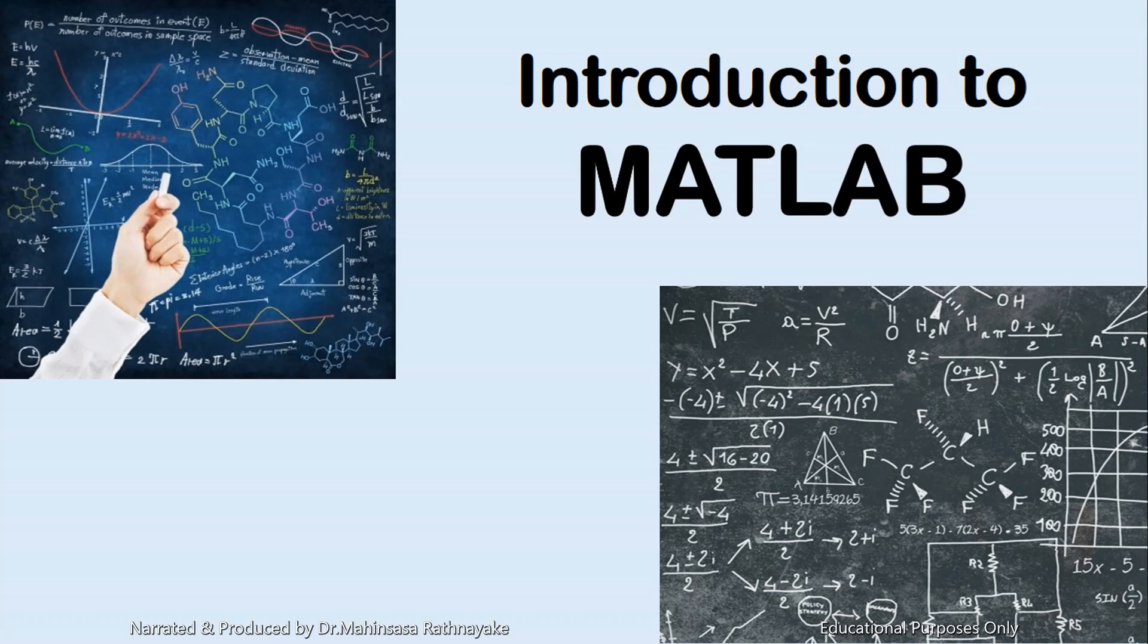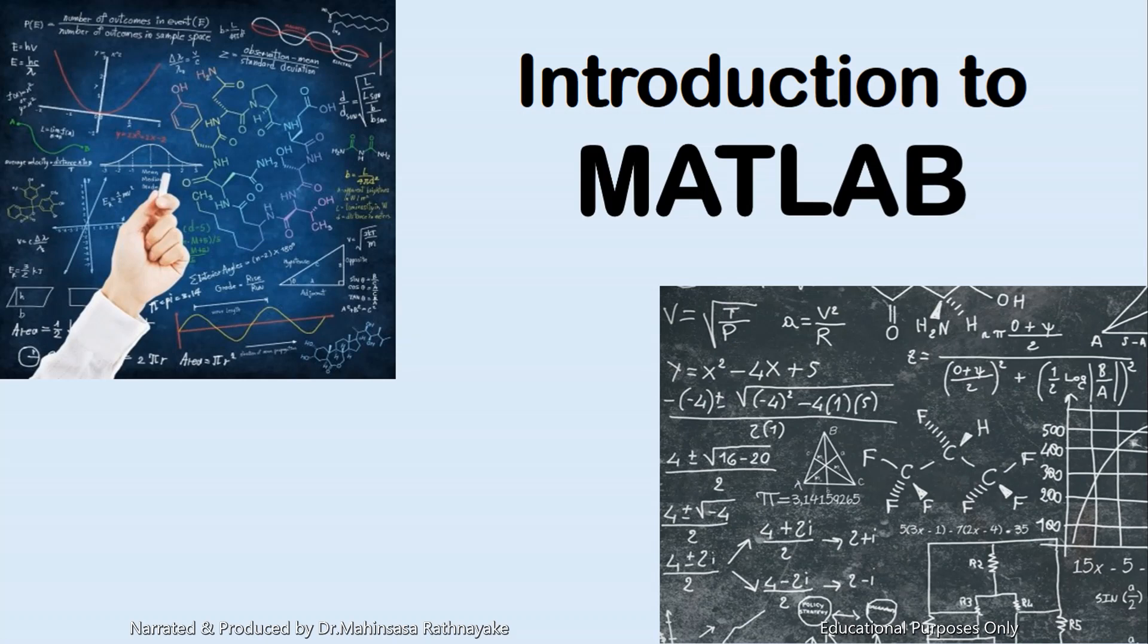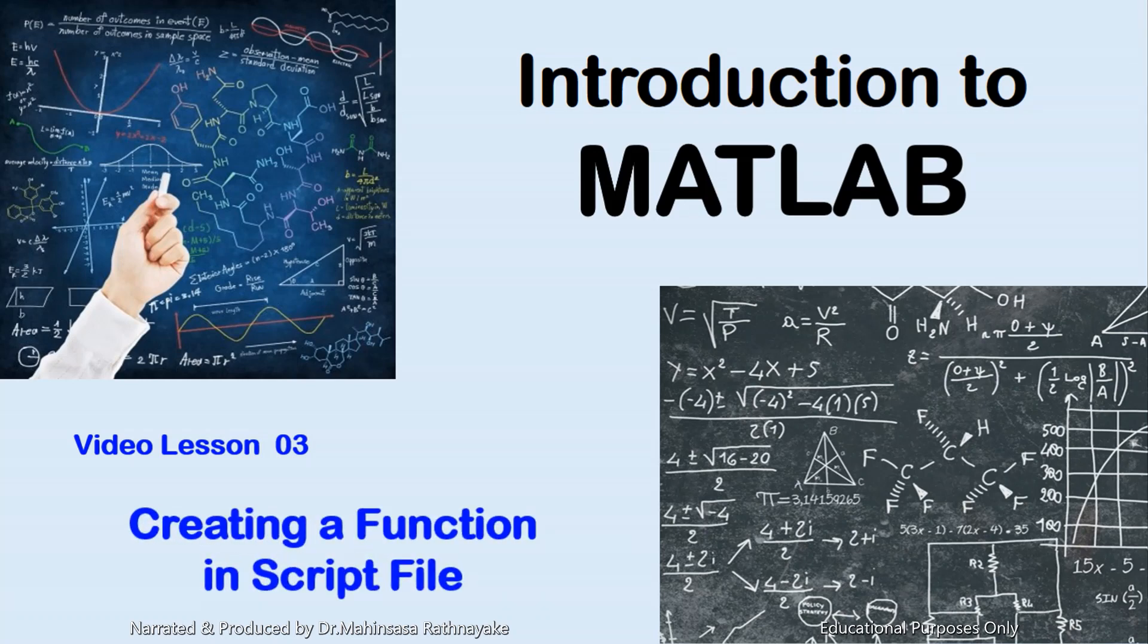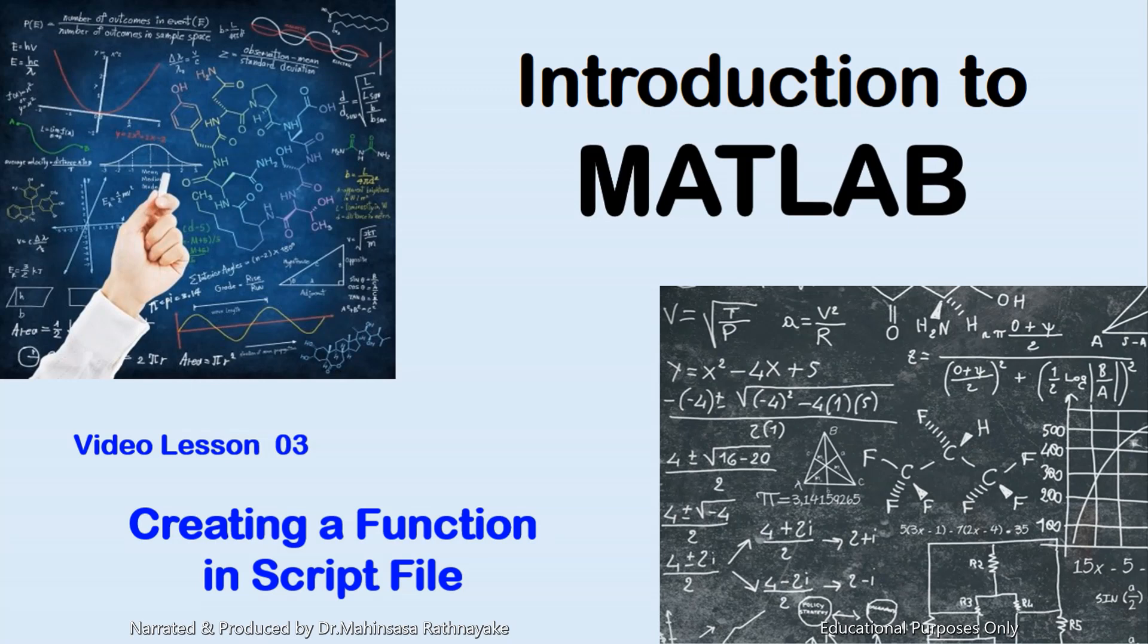Hi everyone, welcome to the video lesson course Introduction to MATLAB Software. This is our third video lesson. This video lesson teaches you how to define our own functions and create a script file or an M file for MATLAB coding.